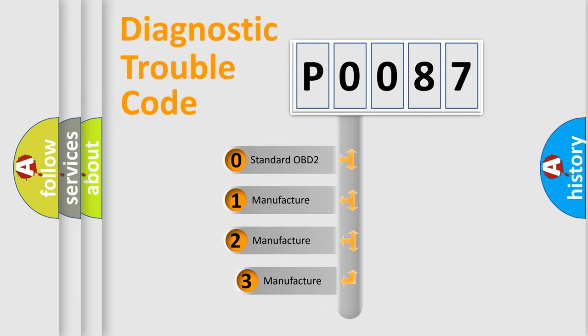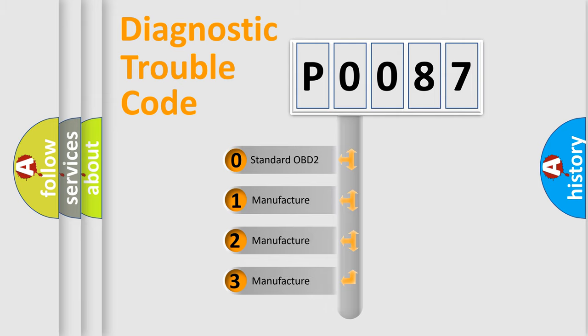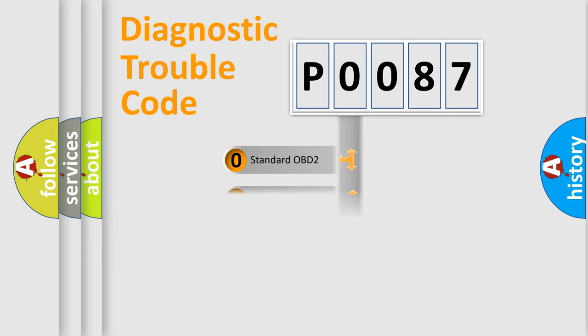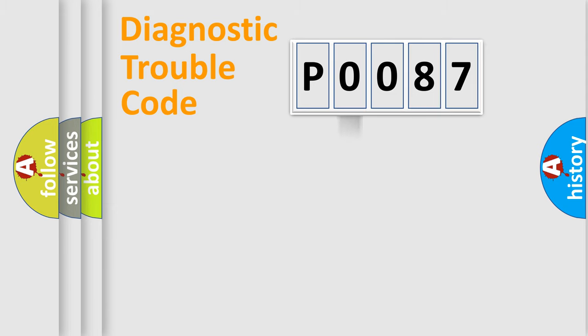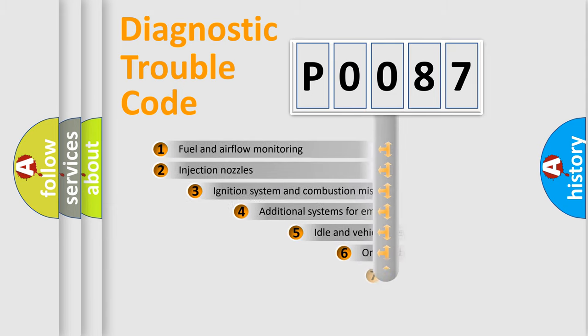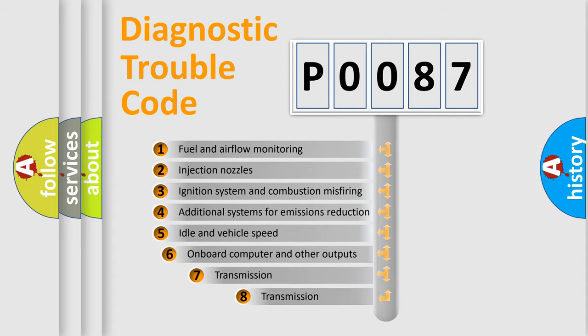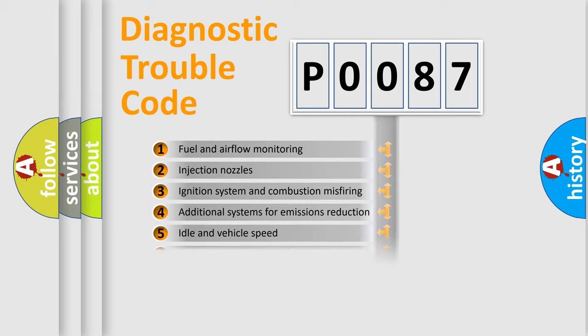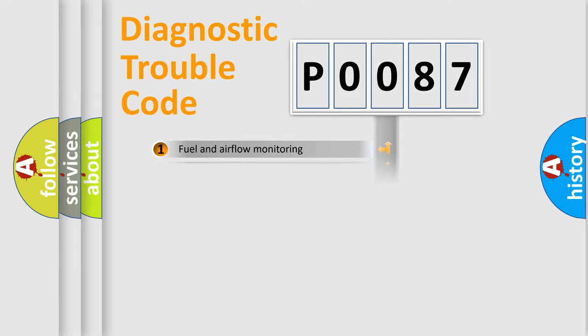If the second character is expressed as zero, it is a standardized error. In the case of numbers 1, 2, or 3, it is a more prestigious expression of the car specific error. The third character specifies a subset of errors. The distribution shown is valid only for the standardized DTC code.